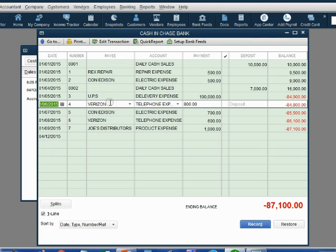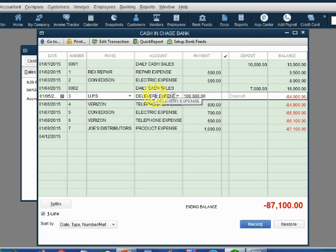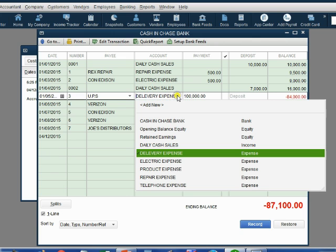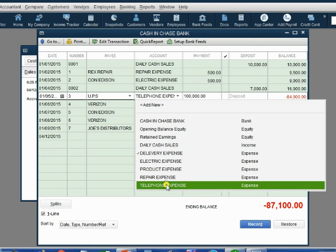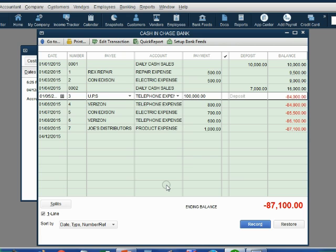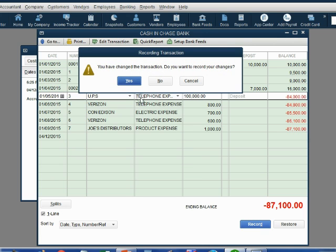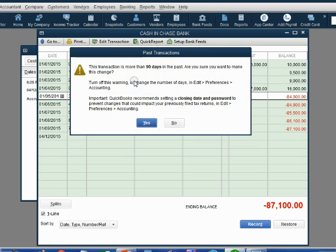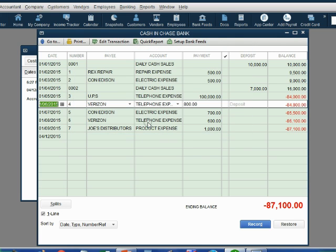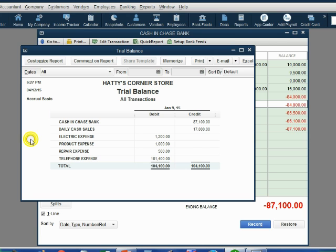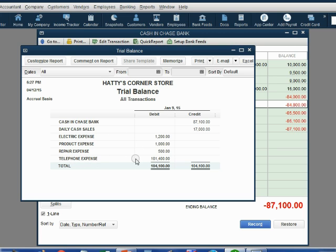If we go back here and change the January 5th expense from delivery expense to telephone expense, when we click record, we get the normal warning that we click yes past. Now notice cash did not change, but when we click on the trial balance, you can see delivery expense has completely disappeared and telephone expense has become $101,400.